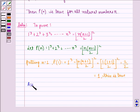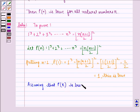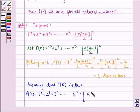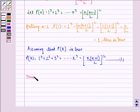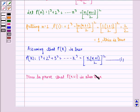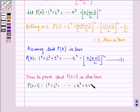Now assuming that P(k) is true, P(k) becomes: 1 cube plus 2 cube plus 3 cube up till k cube is equal to k into k plus 1 divided by 2, the whole square. This becomes the first equation. Now to prove that P(k+1) is also true, P(k+1) equals 1 cube plus 2 cube up till k cube plus k plus 1, the whole cube.